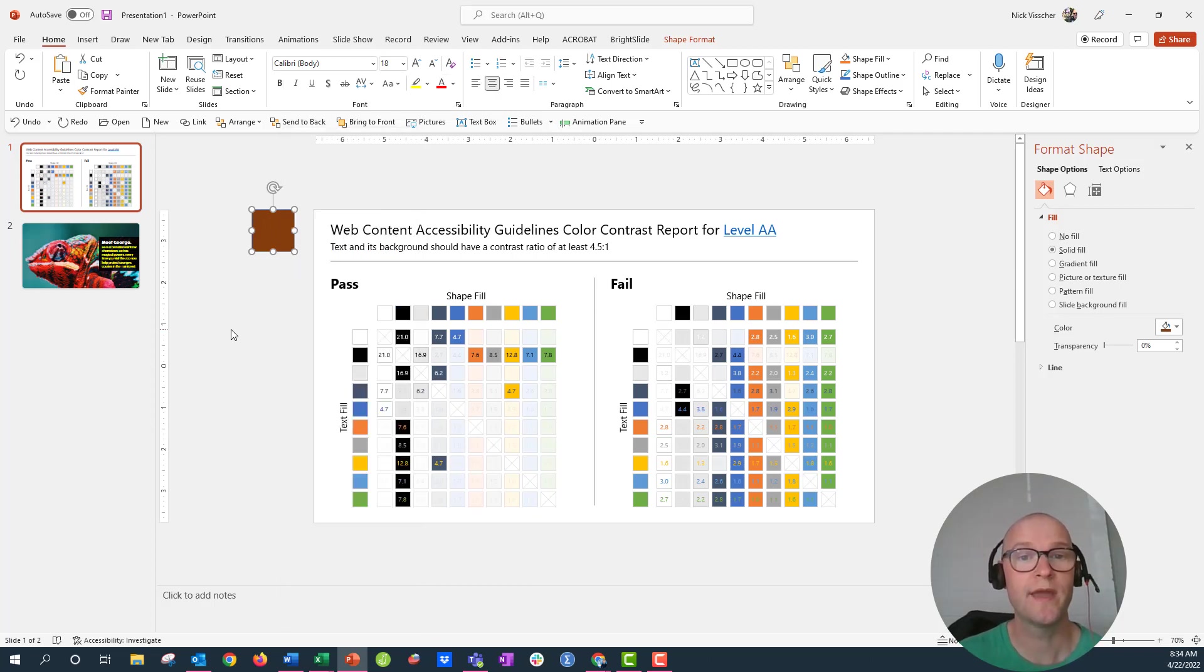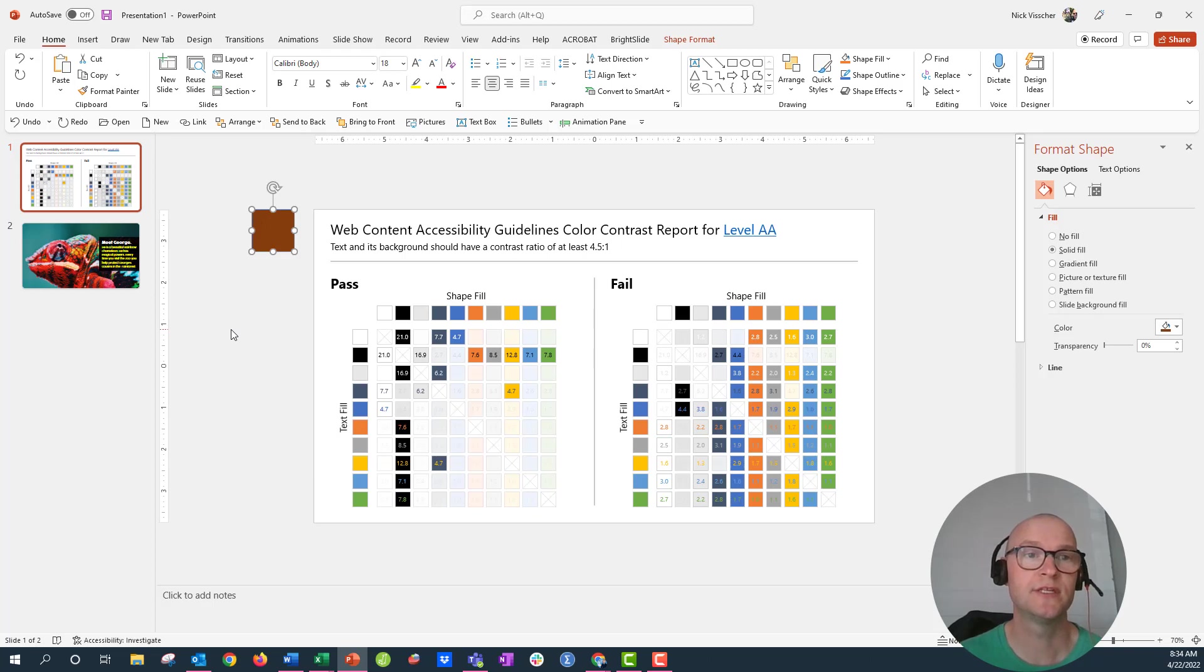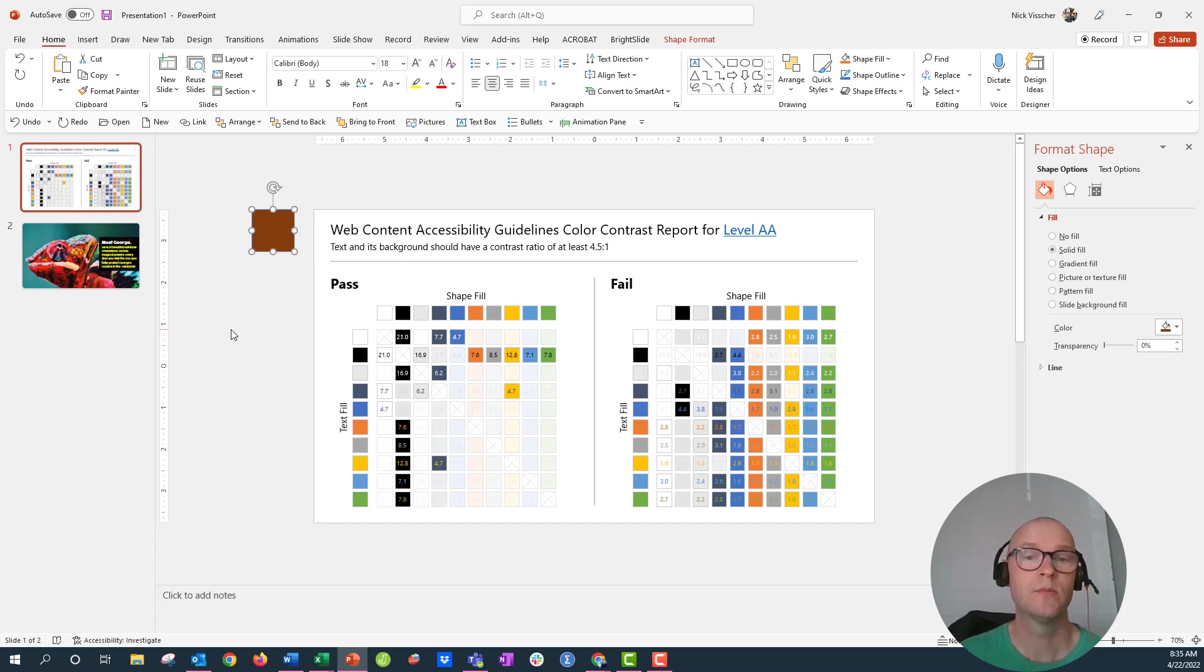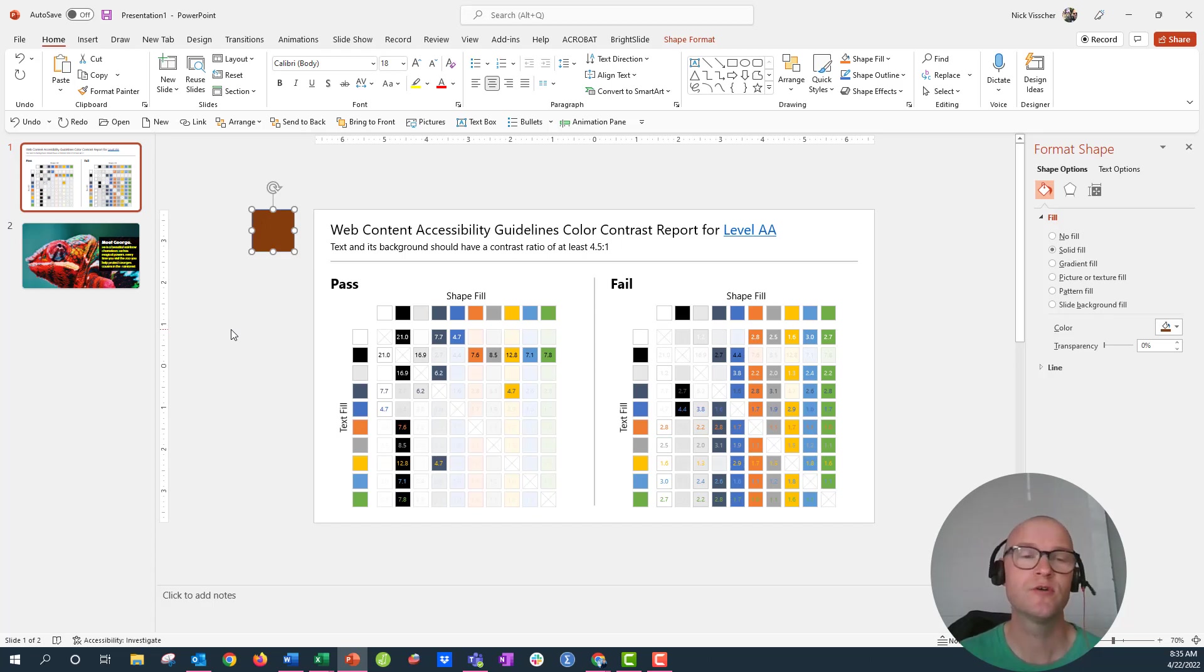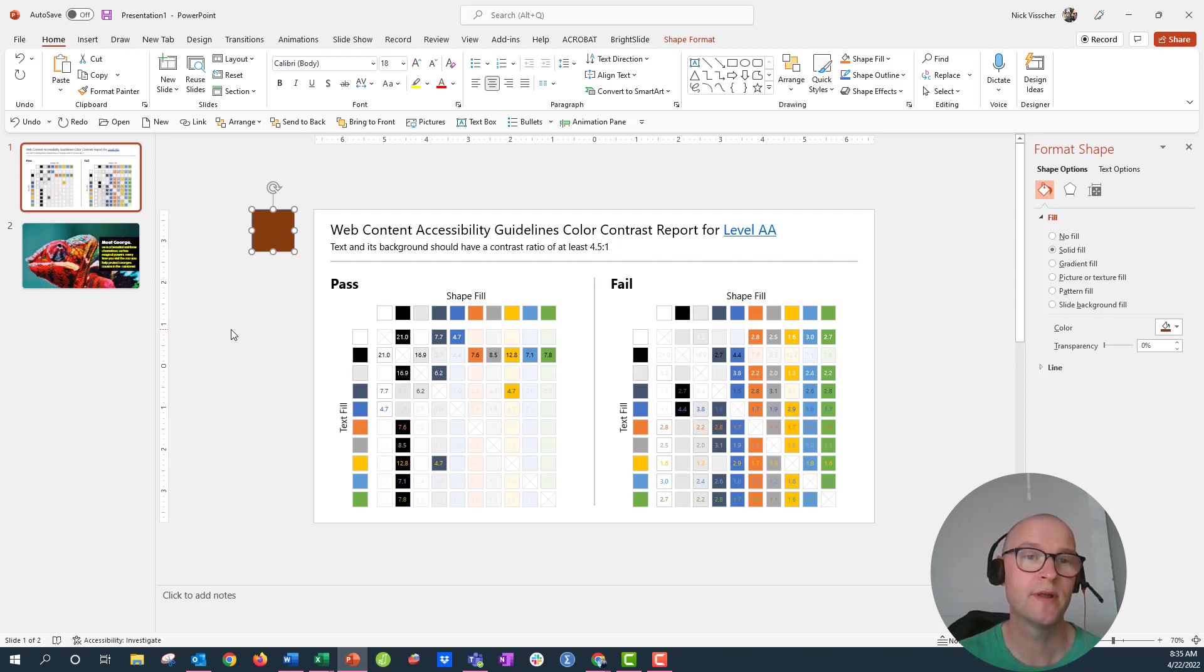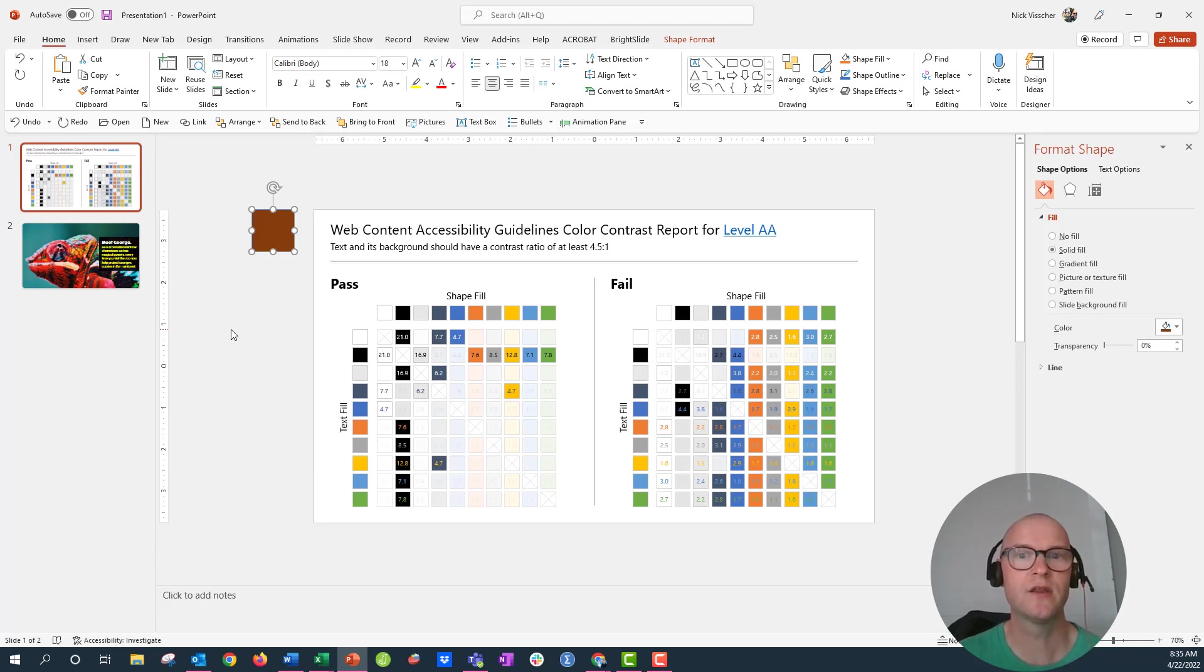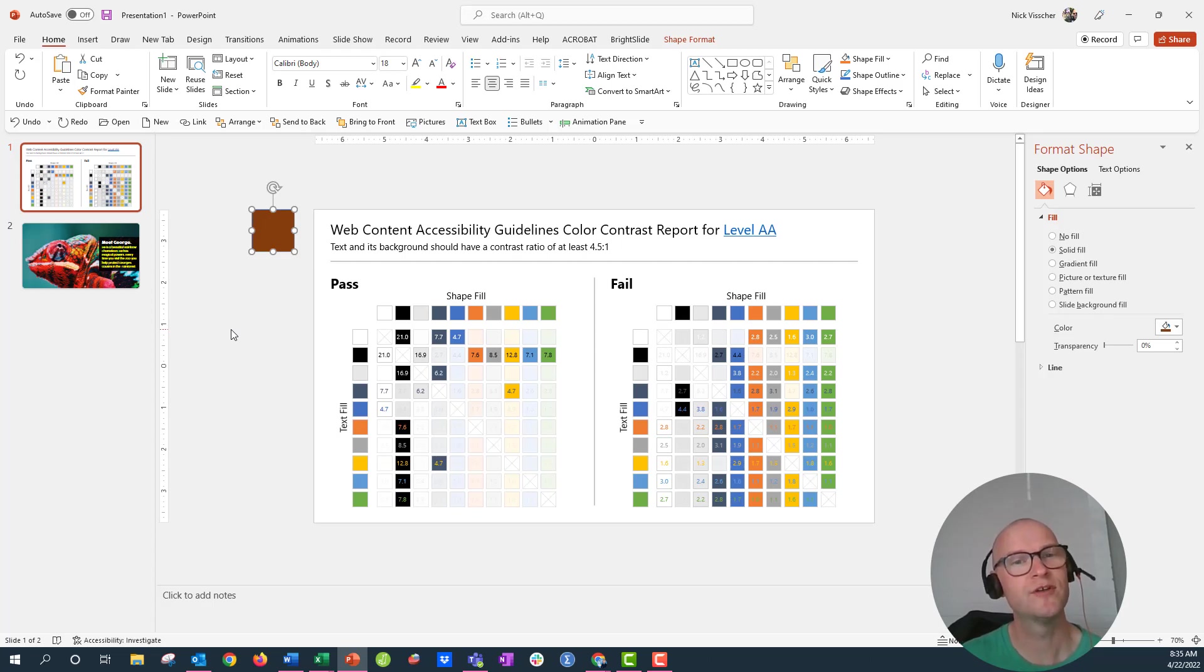Definitely go to BrightCarbon.com and download that free PowerPoint add-in BrightSlide. You will not regret it. If you like this video go ahead and give it a thumbs up and also make sure to hit that subscribe button because if you do you'll get notifications every time I upload a new video on PowerPoint, Excel, data design or data viz tips and tricks. I appreciate you watching and I hope you have a good day.